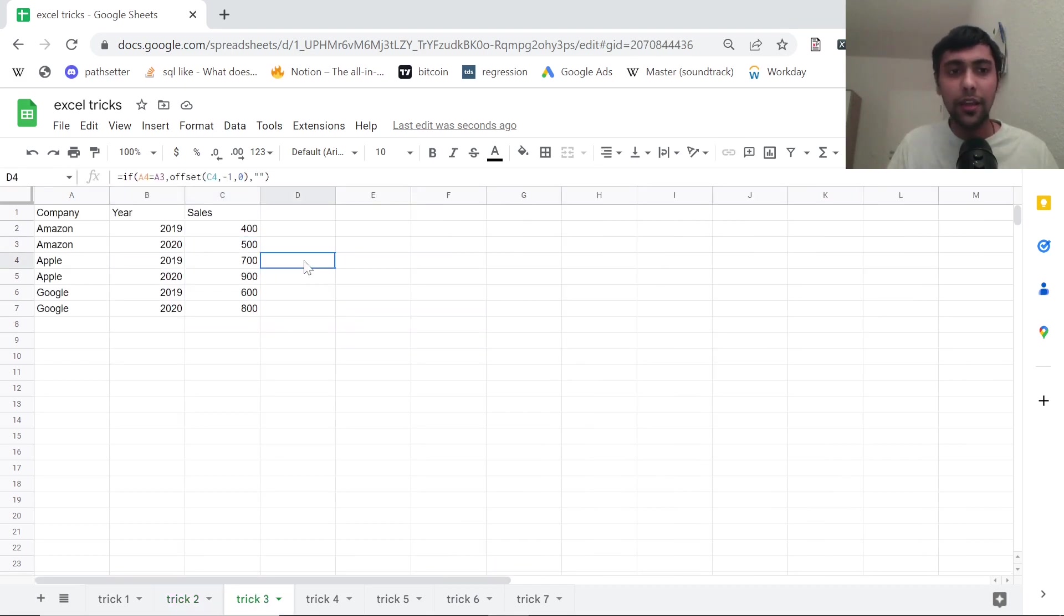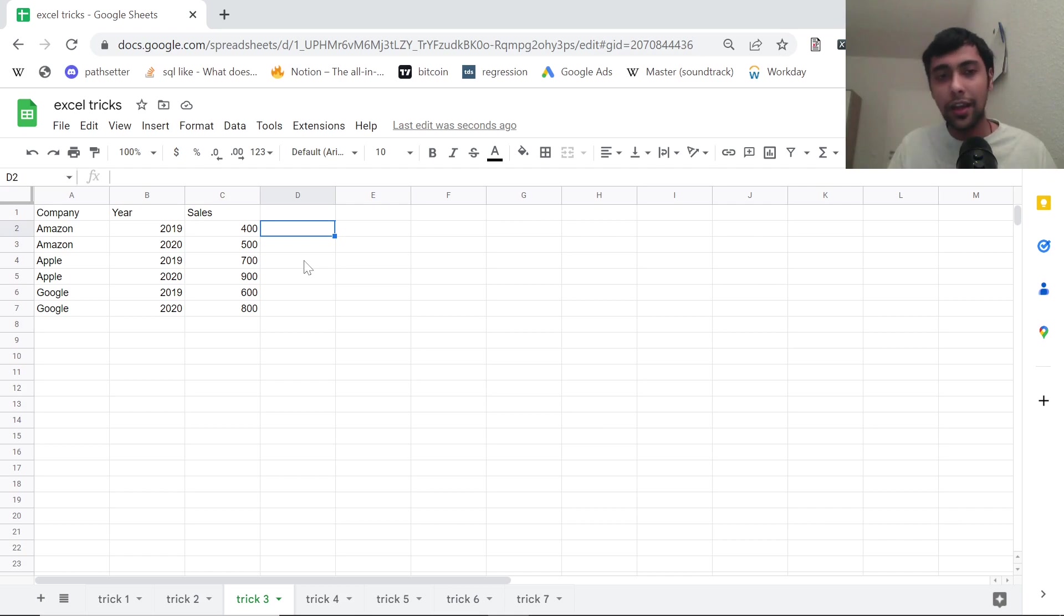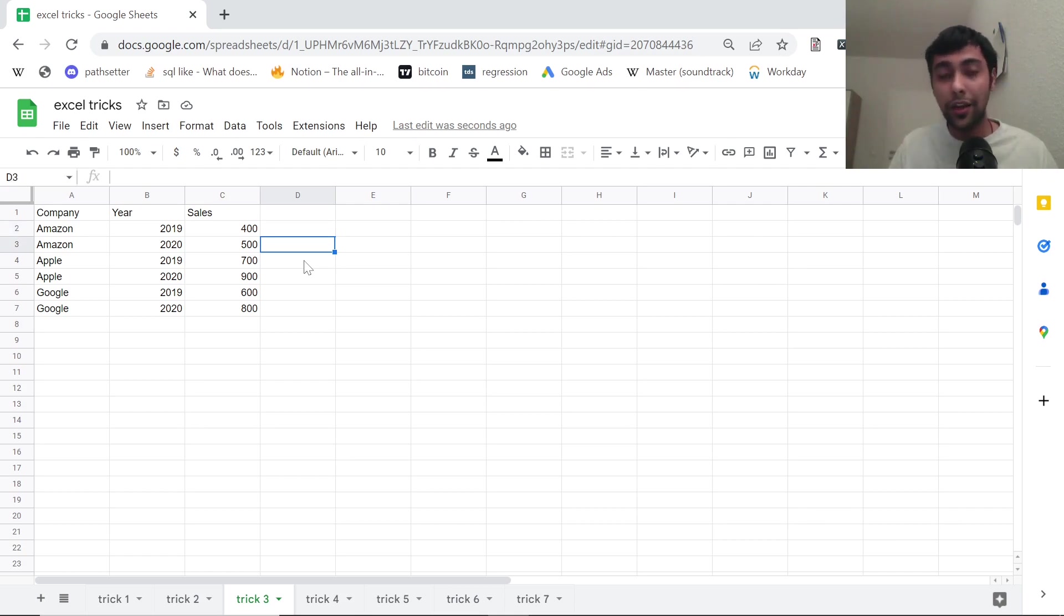Trick number three. Suppose you have like Amazon, Apple, Google, their sales. Suppose you want to find the lag values of sales. How can you do that?